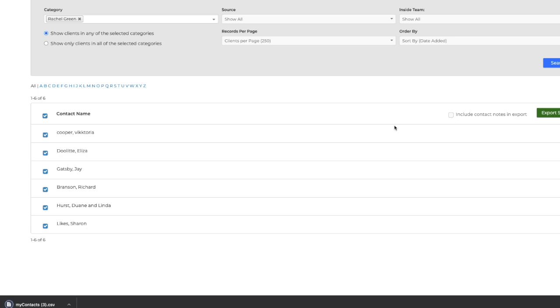Then, right below, you'll see your contacts have exported successfully. Don't forget that we're here for you anytime. Just hit the contact us button in your account for a fast and friendly response. Thanks for watching.